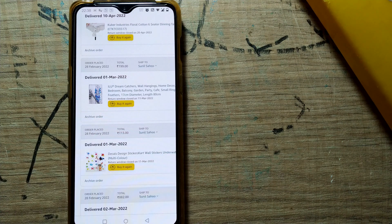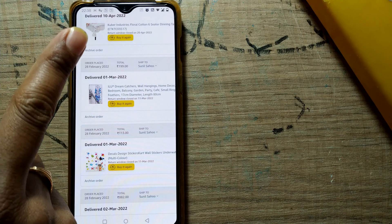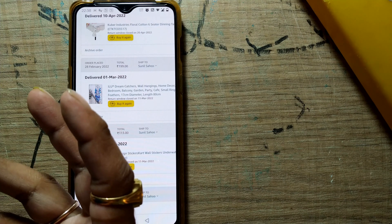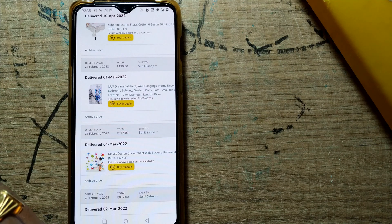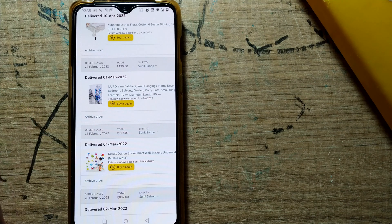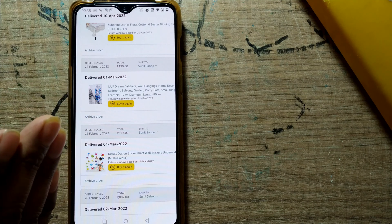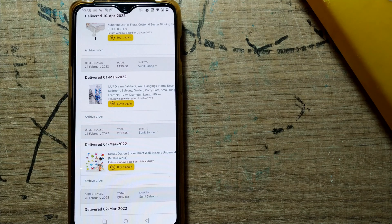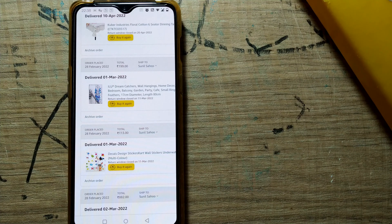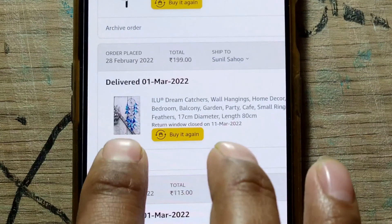When you archive an order, it won't appear in your default order list unless you go to the 'Archived Orders' tab — it's as good as hidden from your order list. So if you don't want to disclose what you've ordered on Amazon to others, even if they open your account they cannot see it by default. So I'll archive this order.